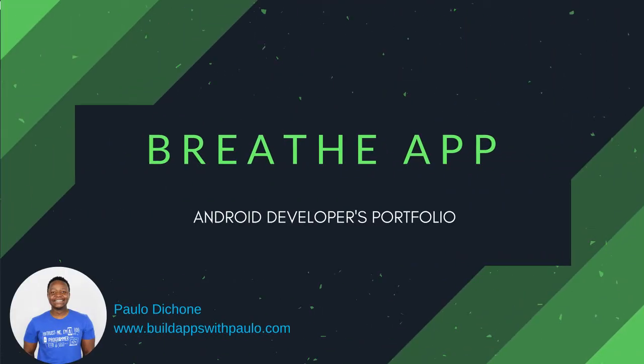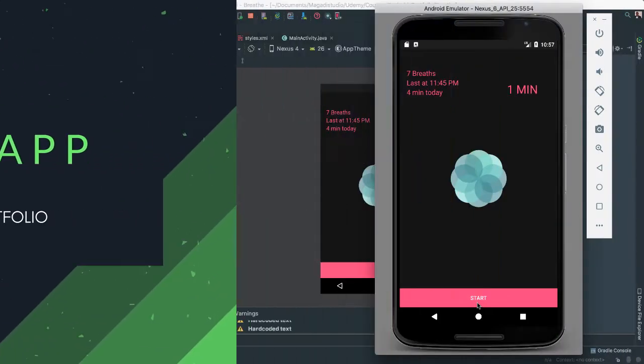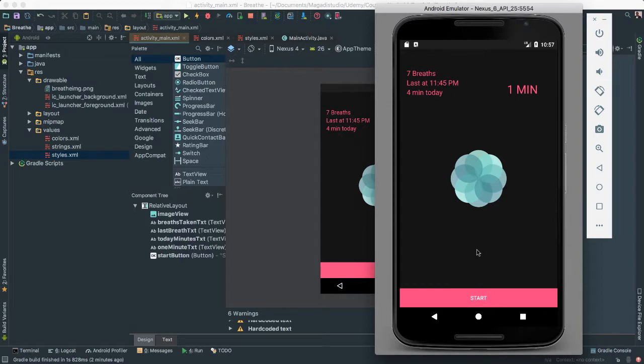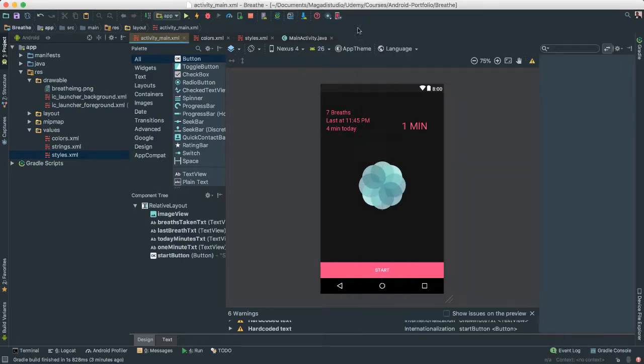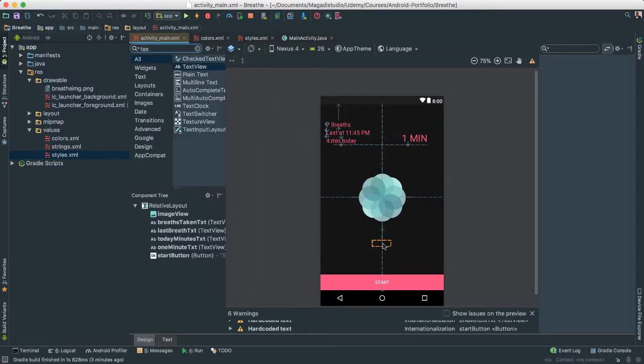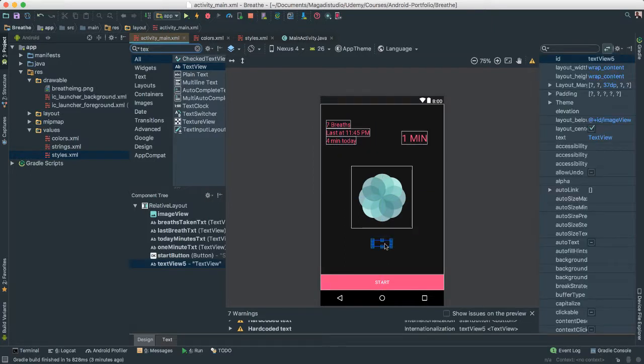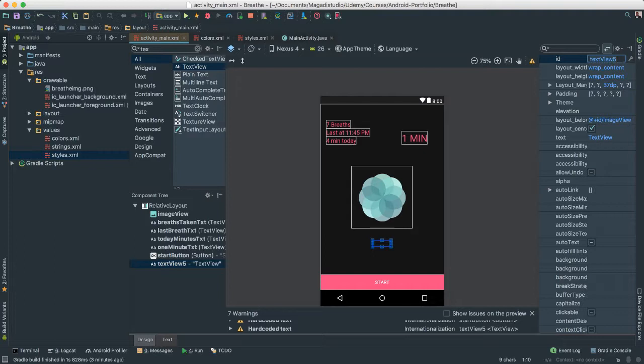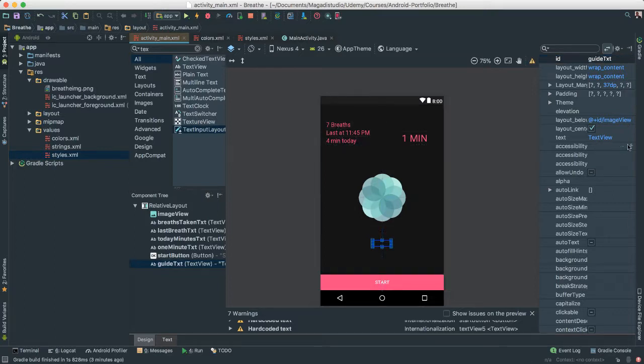Okay, so we have our user interface pretty much done here. One thing I am going to add, which is going to be a text view below here. Let's go back down here. I am going to find a text view. There it is. I am going to put right below there. And I am going to give this an ID, of course. Call this guide text or txt. That is better.